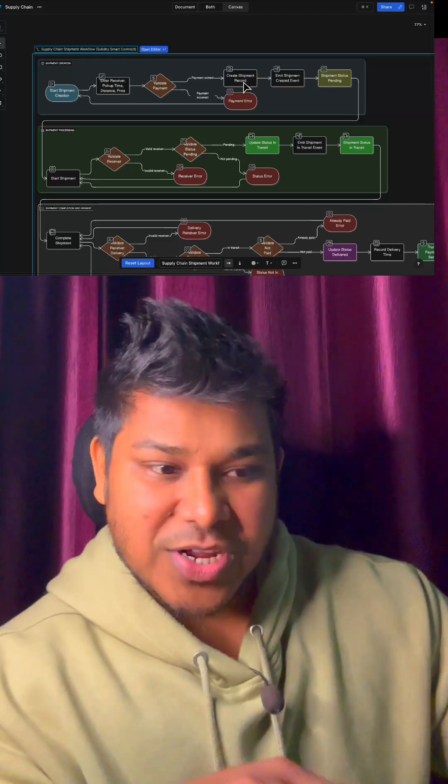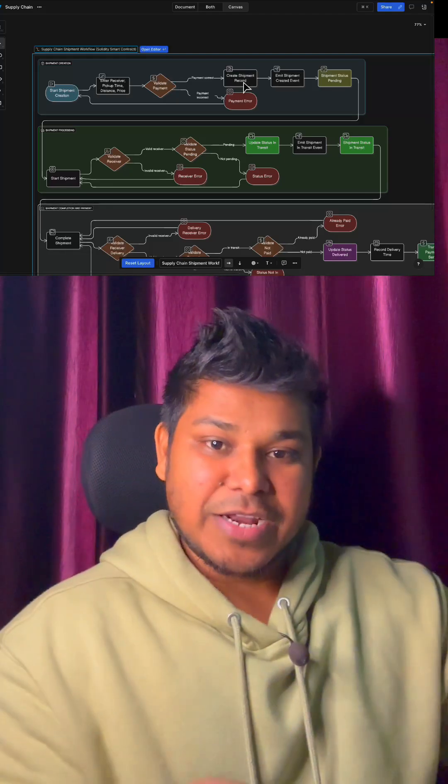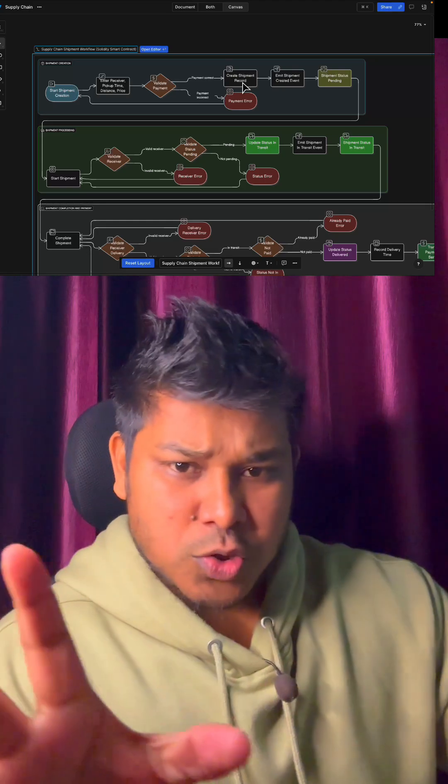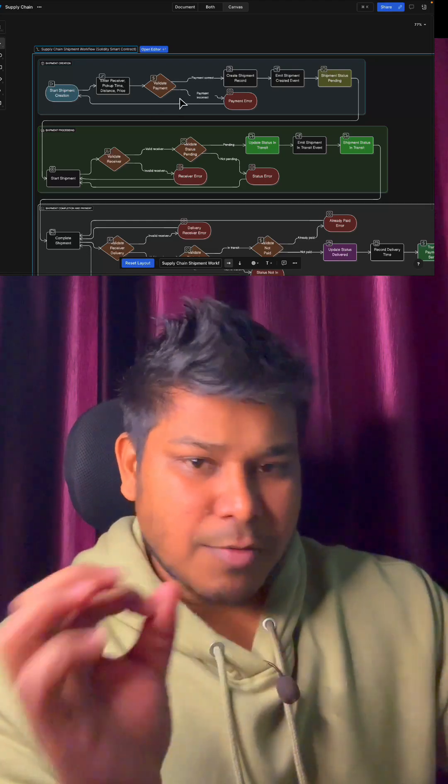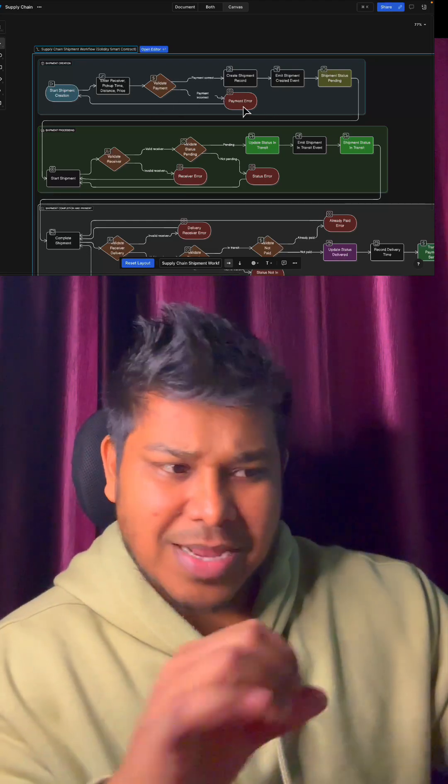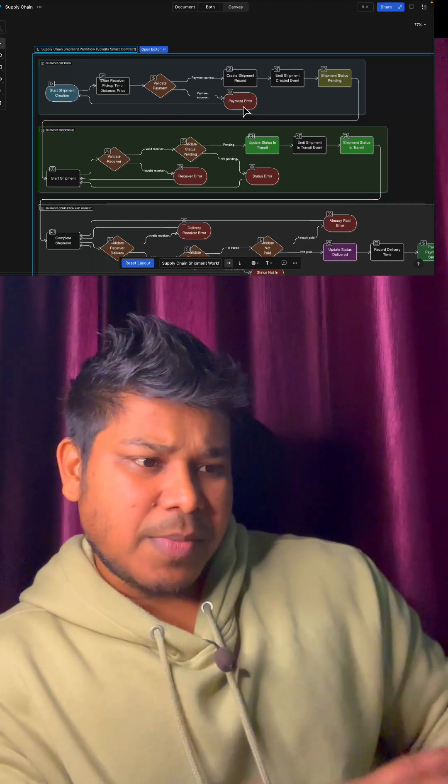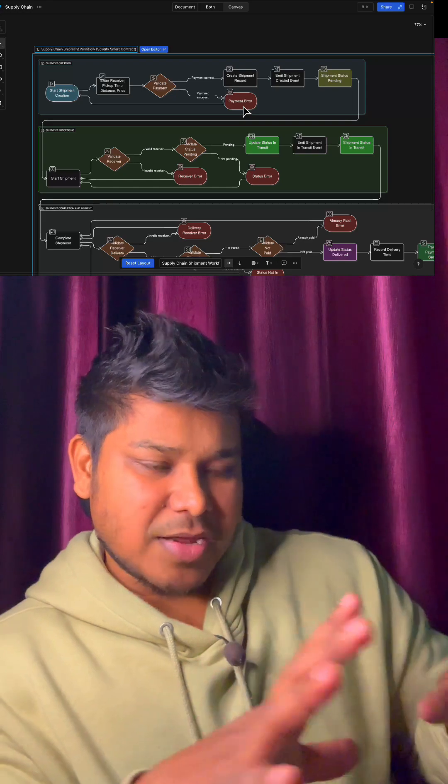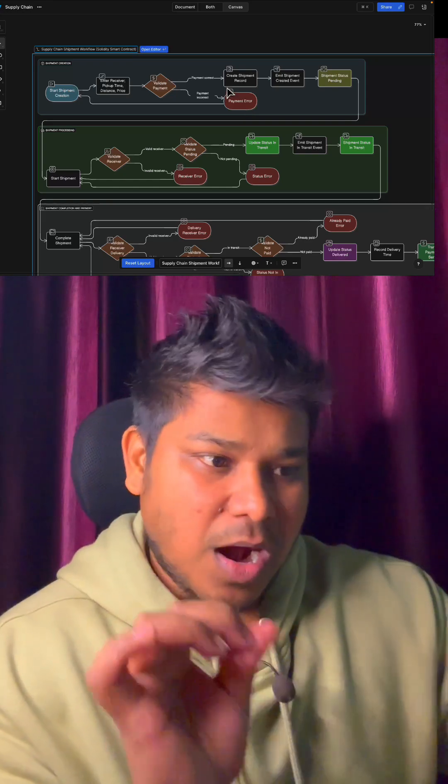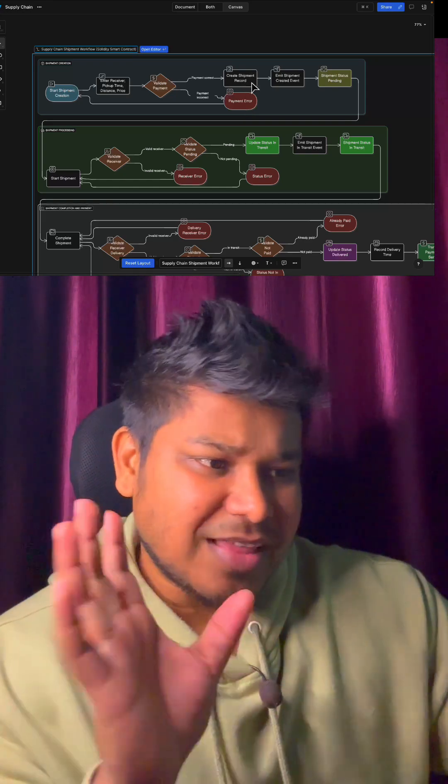Before recording the shipment, we validate the data from the user. If anything goes wrong in the payment detail confirmation, we throw an error saying this product requires payment and an insurance model. After that, we store the information in the contract.